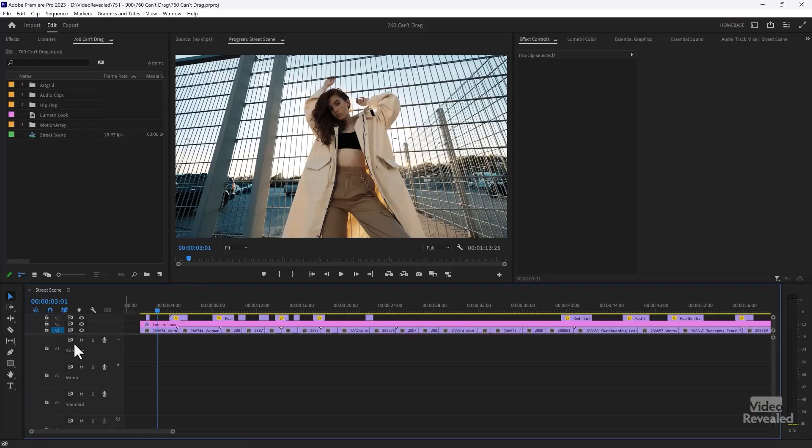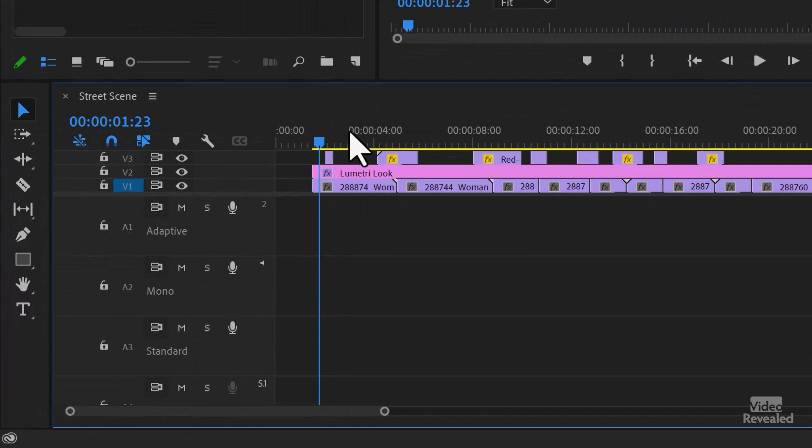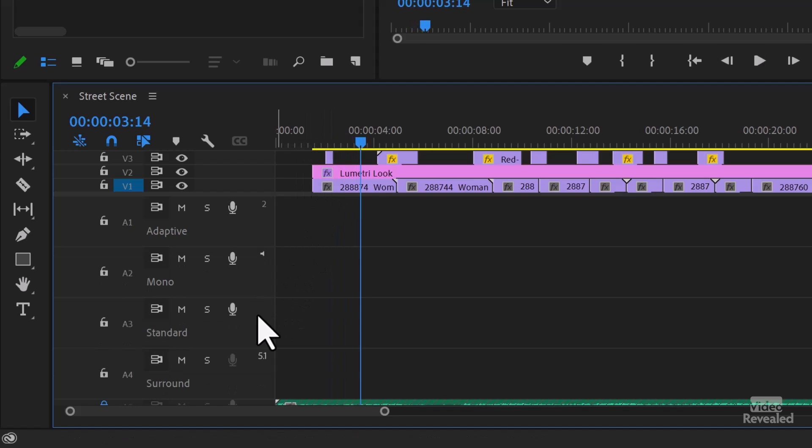Audio conforms when it goes out through the mix — the main master stereo or multi-track out. But every track can have its own file format, and this is where people have problems. I've created this timeline specifically to generate problems. I've made the video tracks very small and I've got a music track down here.